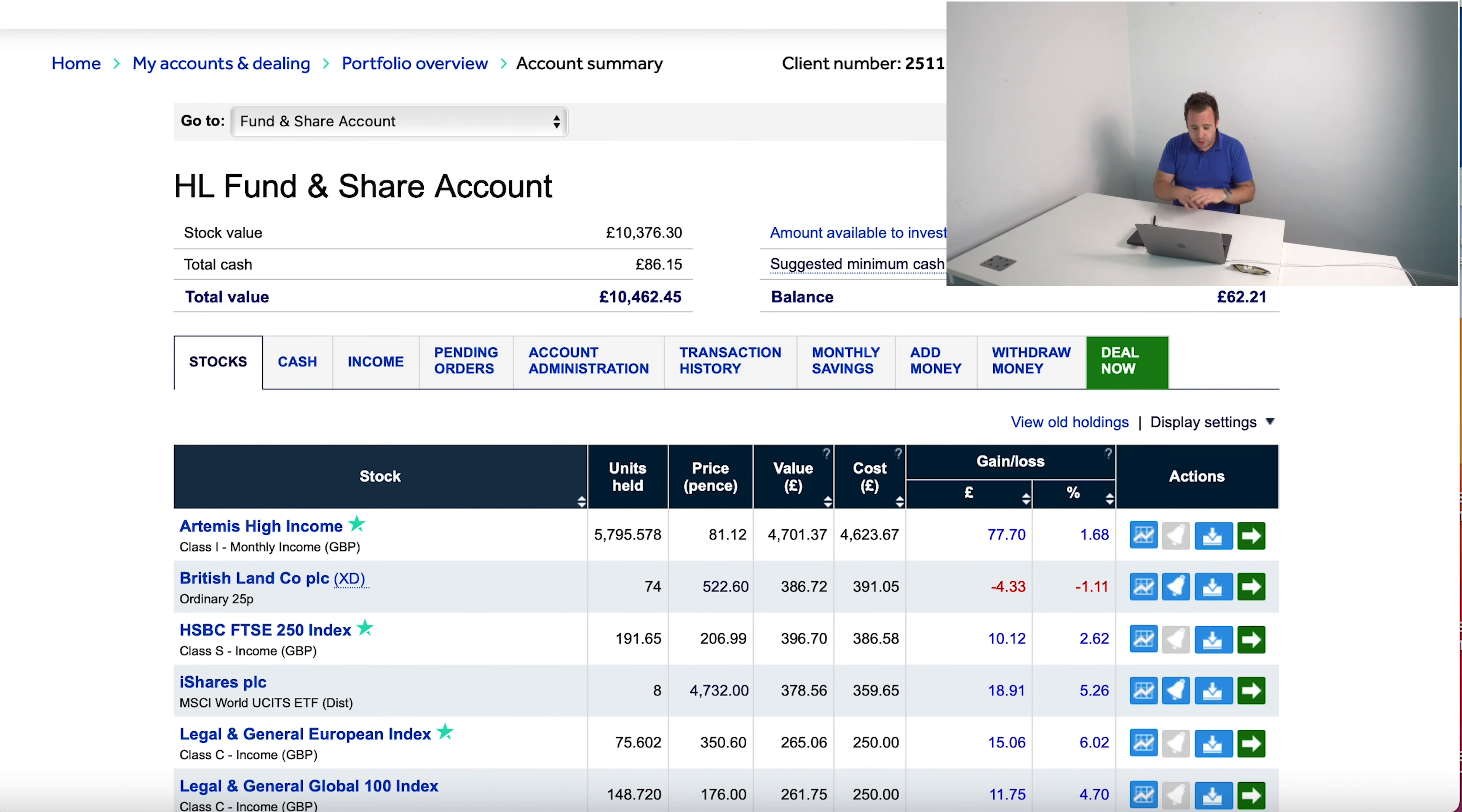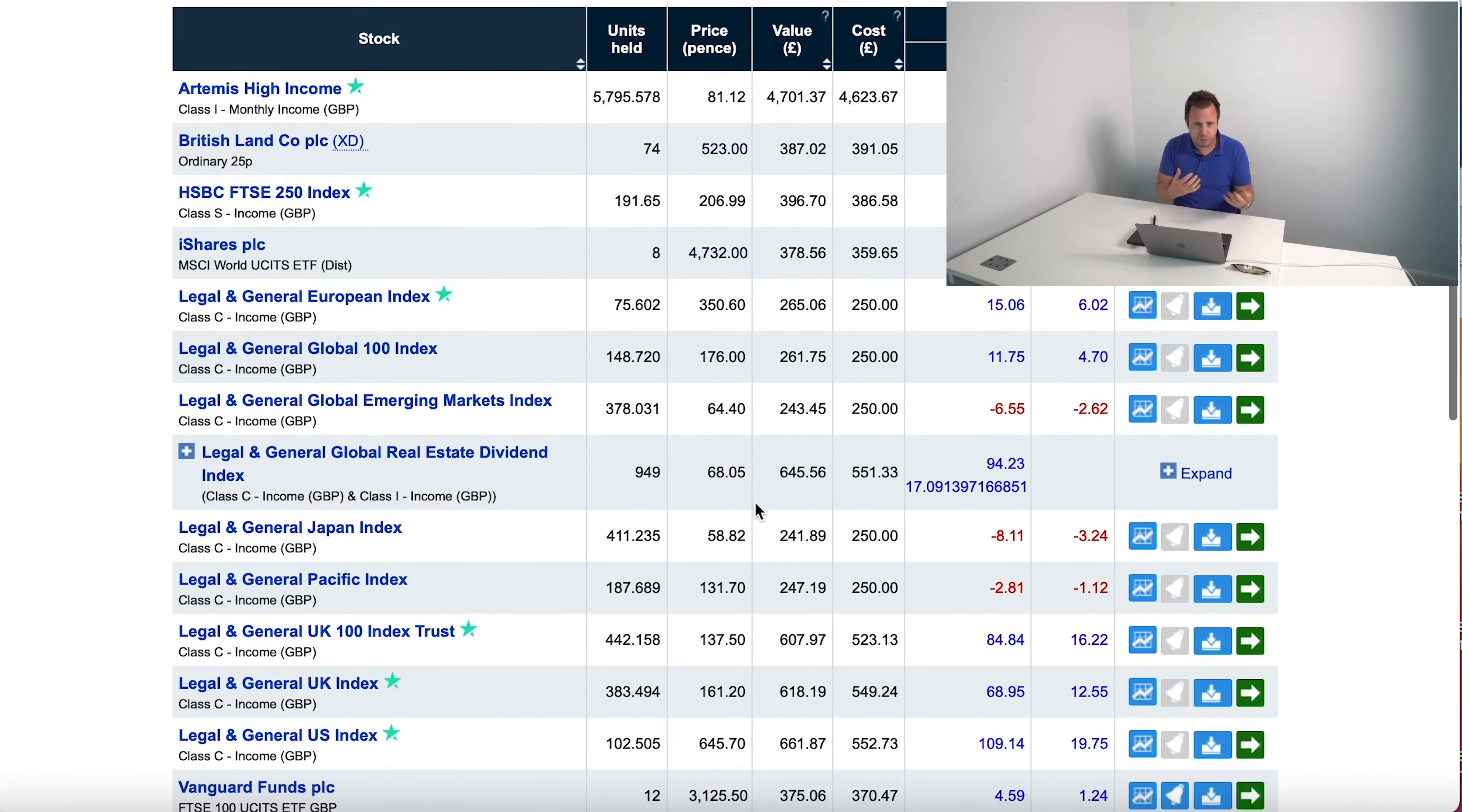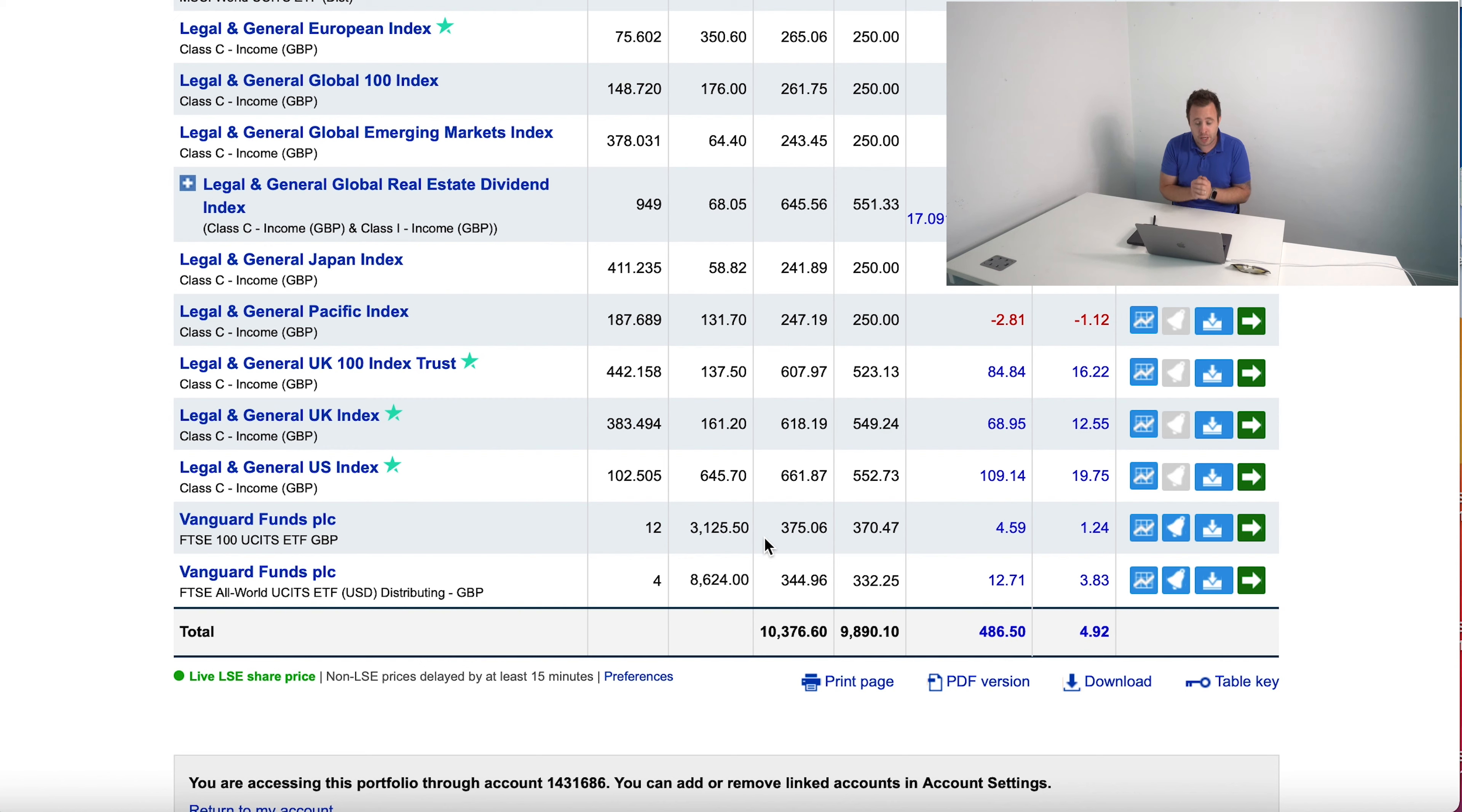This is the fund and share account for our subscriber dividend portfolio. Let's take a quick look at it and understand where it is at the moment. Last month I think we were up about 350 pounds. We're currently 486 pounds 50 pence up.